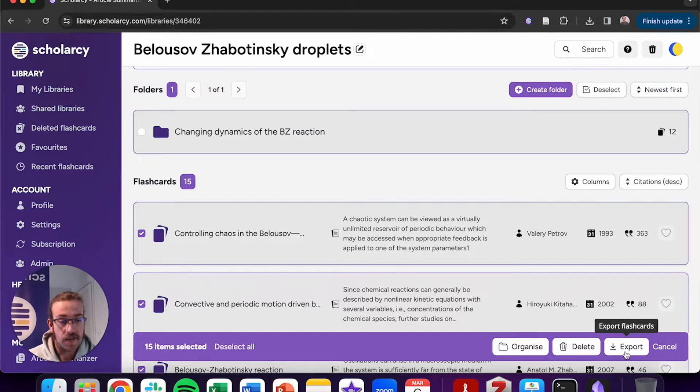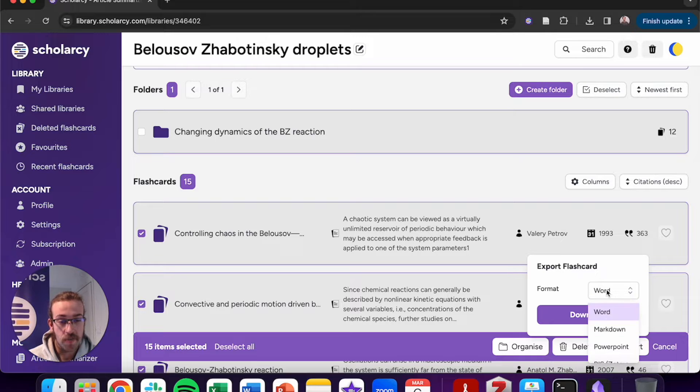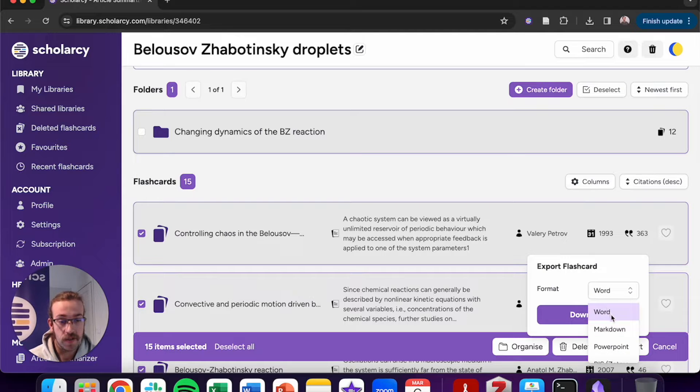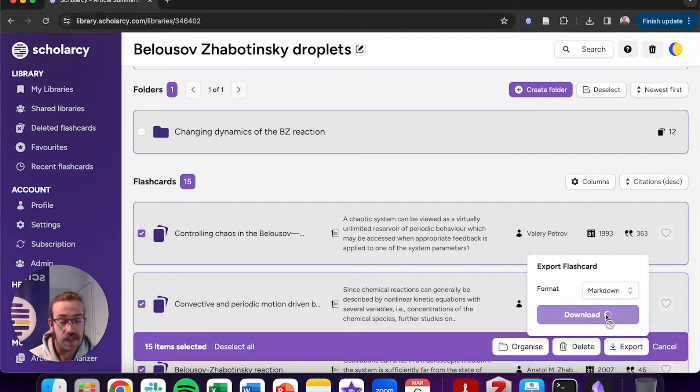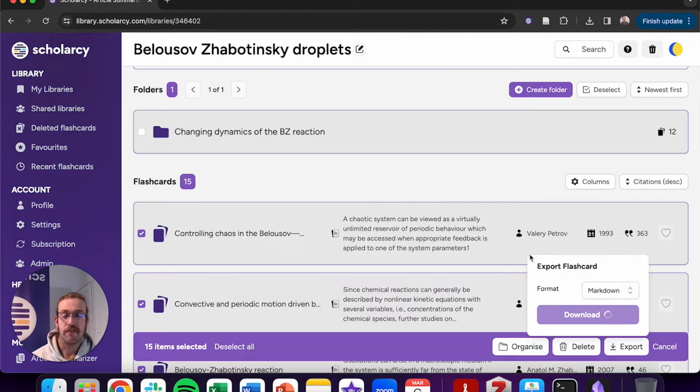I'll go on to export and I'm going to change the drop down over to markdown. From here, simply click on download and it will generate the markdown file.